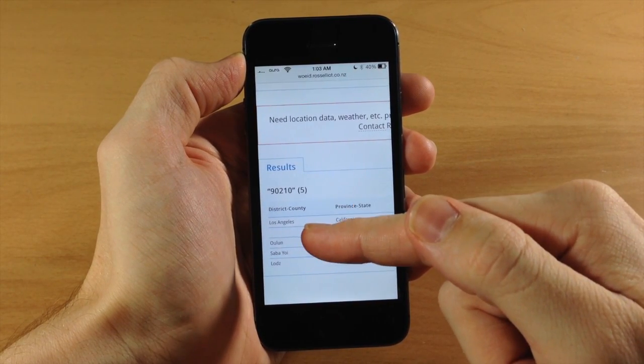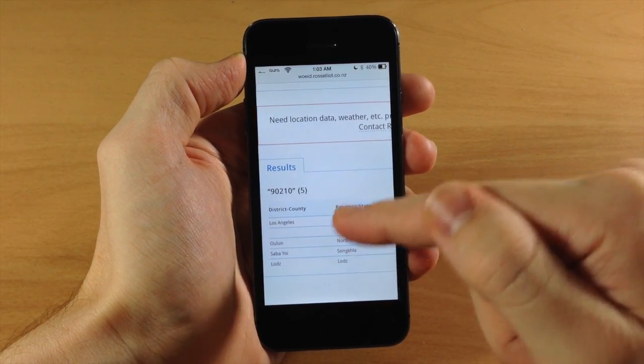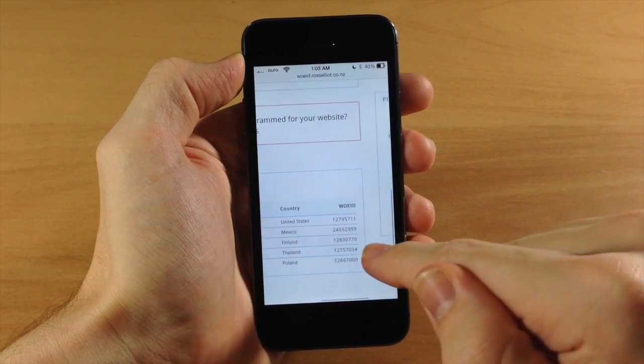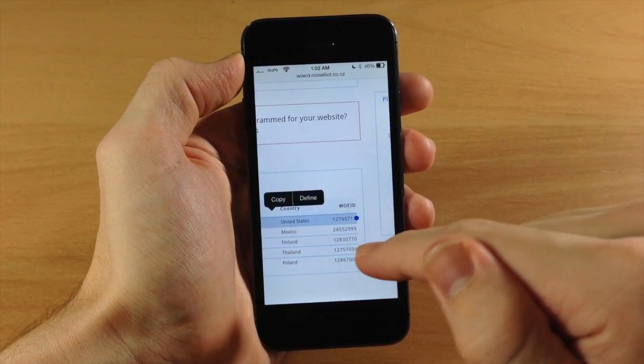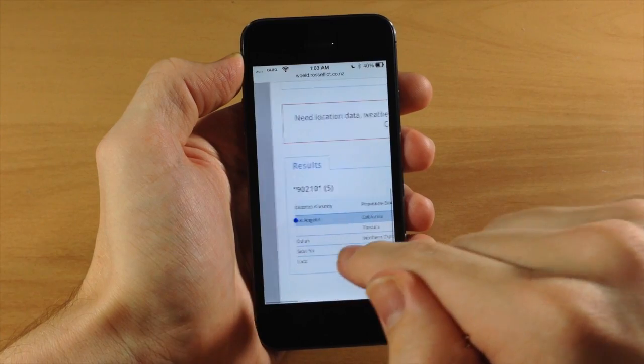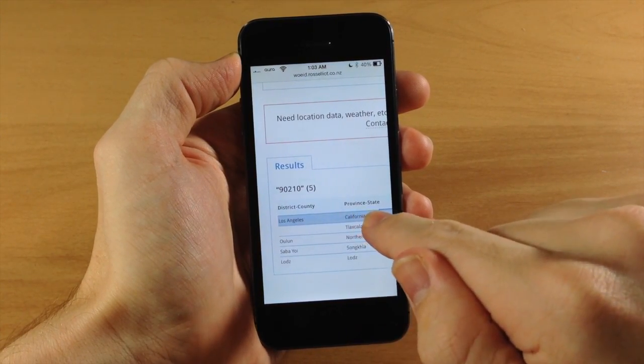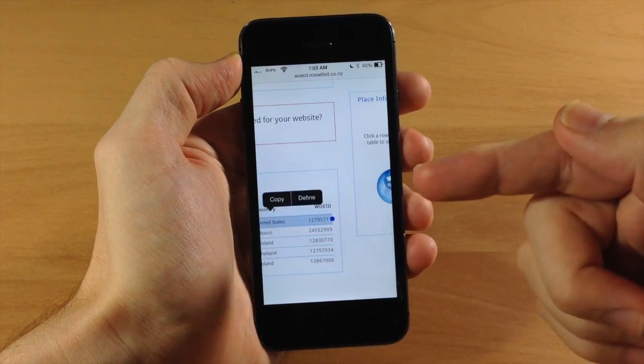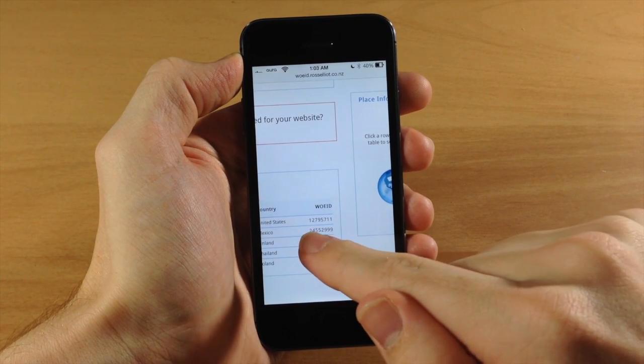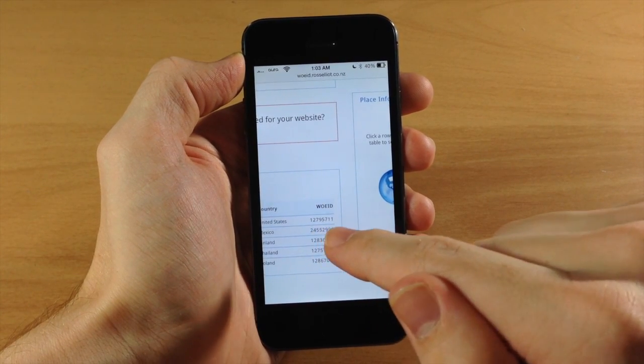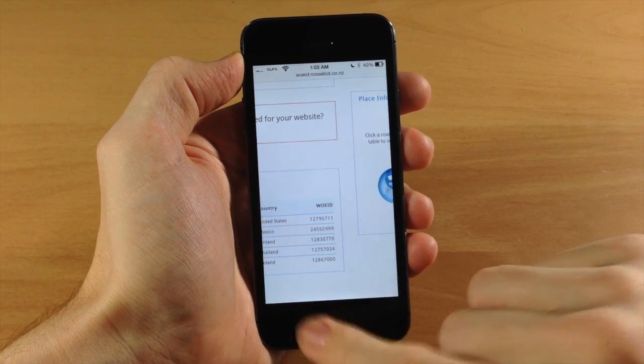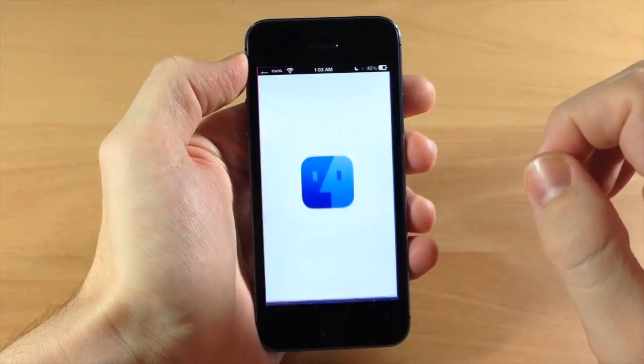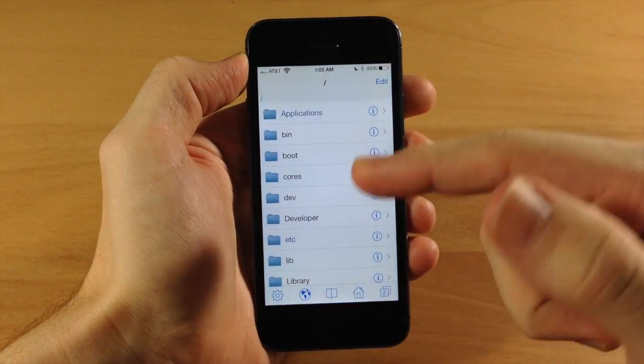It loads your WOE IDs. Scroll over to check the district/county to make sure you're getting the right one. If you try to copy it, it's difficult, so you'll need to write it down or memorize it. This one is 12795711. Now we want to go to iFile.